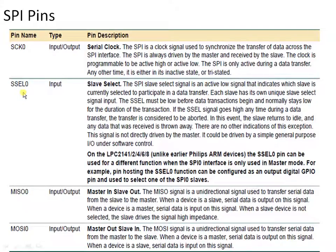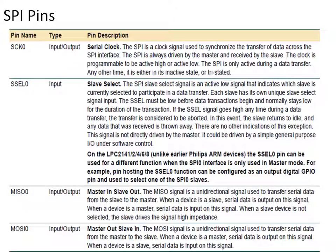SL is the pin used for selecting a particular slave. It is an active low pin. For example, if we have one master and four slaves, and the master wants to communicate with the second slave, it will send a logic 0 through the slave select pin. Whenever a particular slave receives a logic 0 through this pin, that slave gets activated and can communicate with the master. In LPC 2148, this SL pin is active low, so it gets enabled only for logic 0, and is mainly used for selecting a particular slave device.